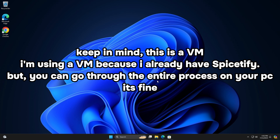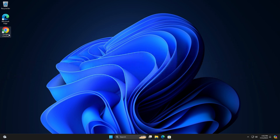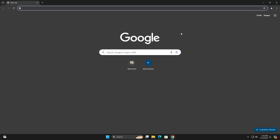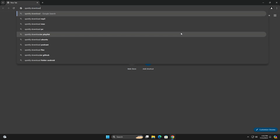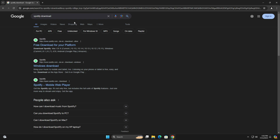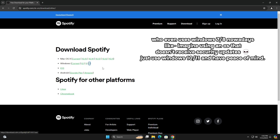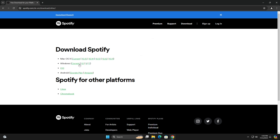I'm gonna jump into my virtual machine to show you the tutorial. You're gonna jump into Google Chrome or whatever browser you use. Look up Spotify download. You'll see a button — click it. If you're on Windows, you should click the Windows installer. If you have Windows 8.1, 8, or 7, choose that one, but most of you are probably on Windows 10 or 11, so just click that.